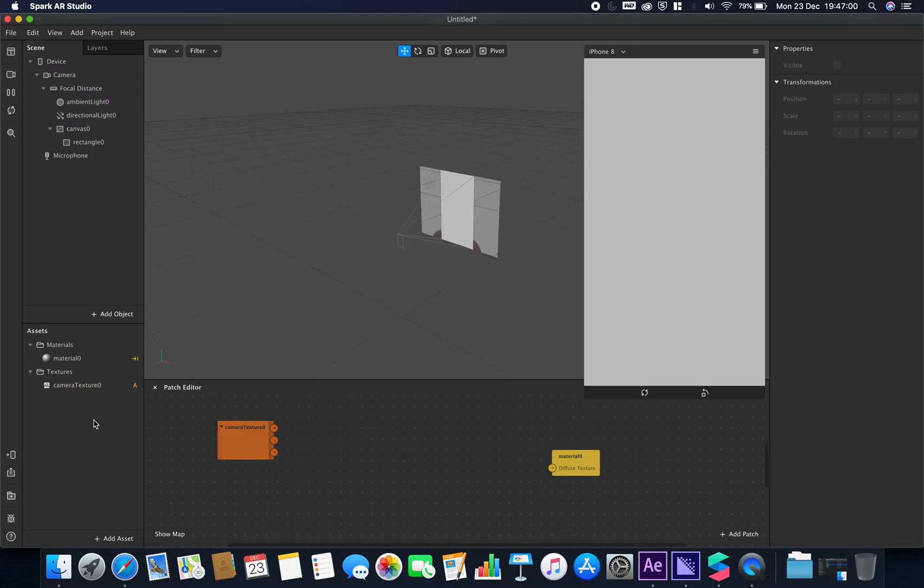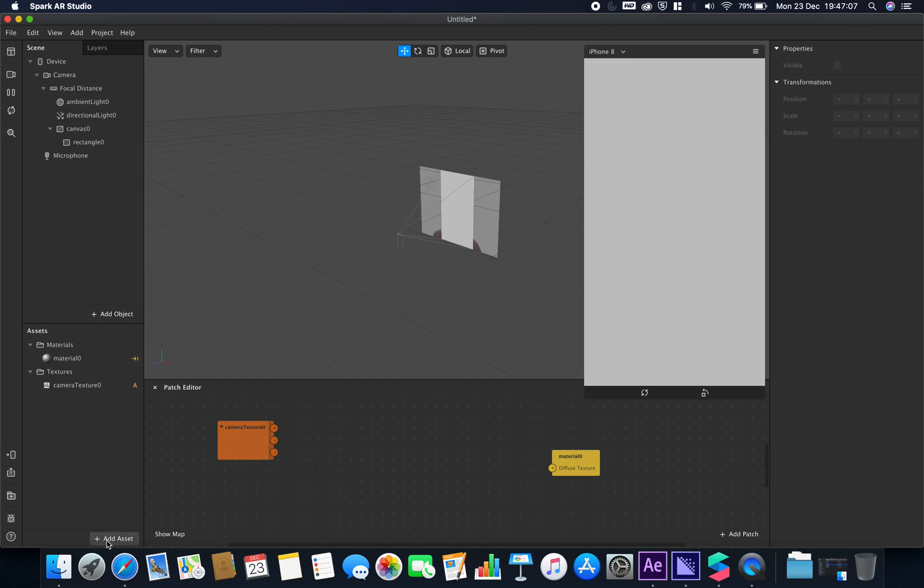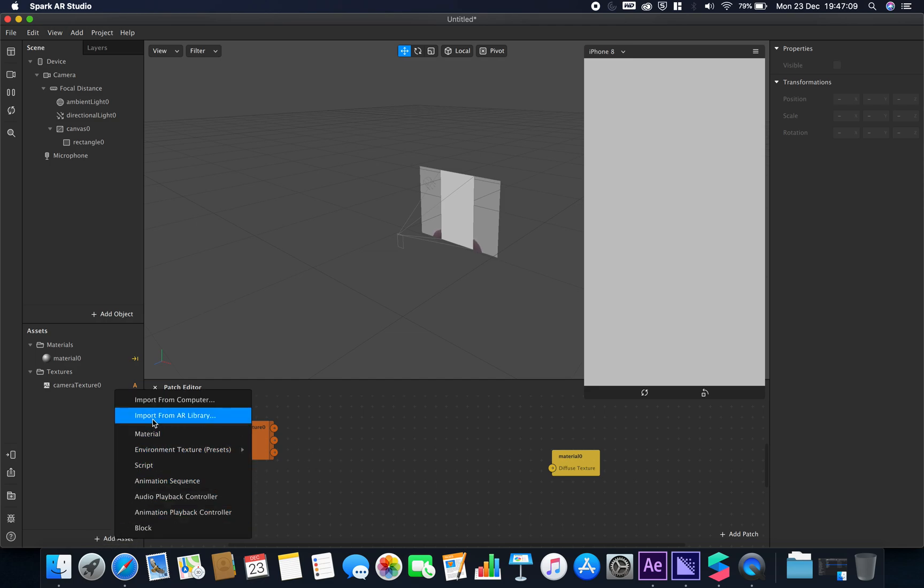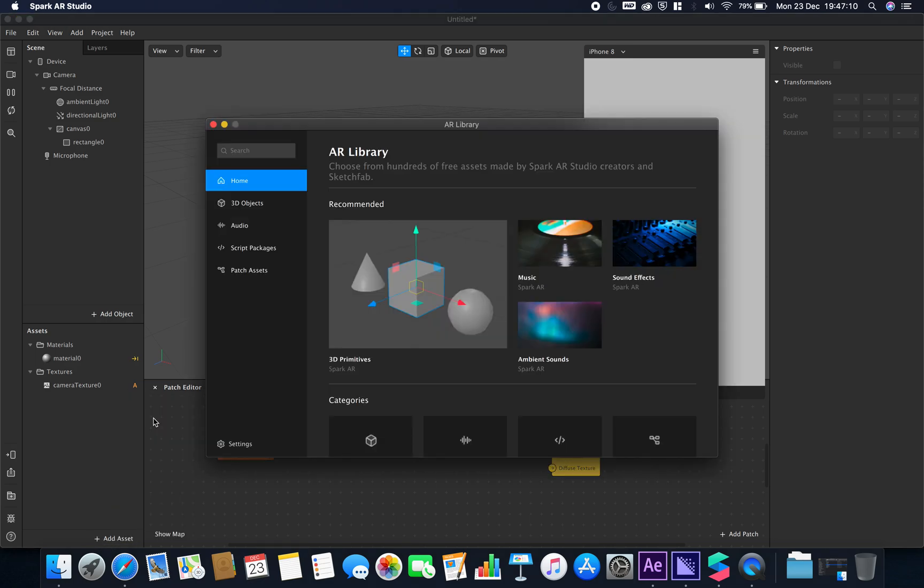I've just set up a simple scene here with a rectangle and a material which is going to be taking in our camera texture data. If I go to add asset and import from AR library, we're now greeted with this new screen.